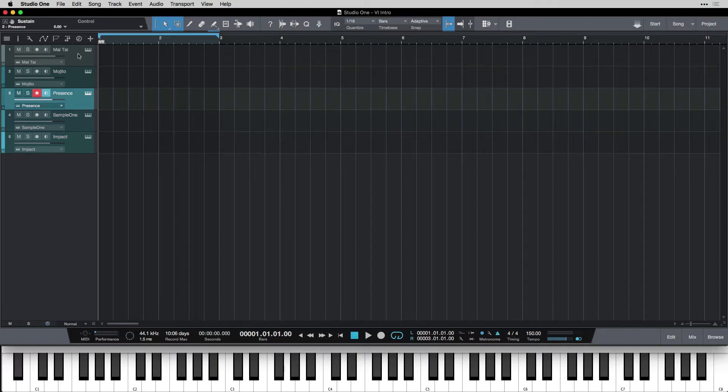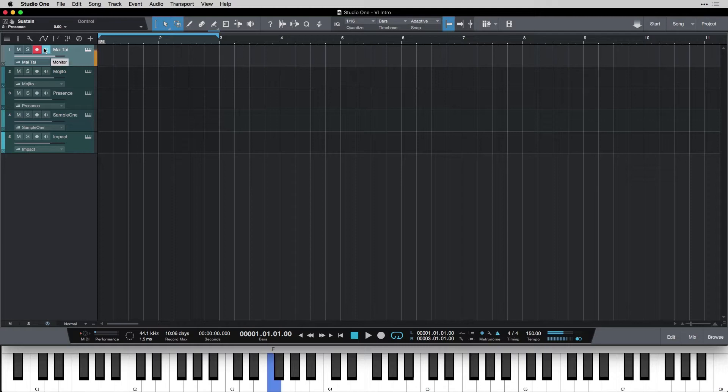I'm gonna go to my Mai Tai. I'll just click on the track and that arms it. Remember, that means now I can hear it. And once I can hear it, that means it's ready to record.